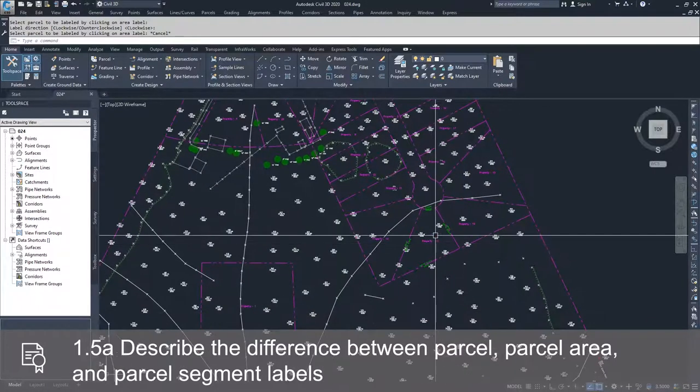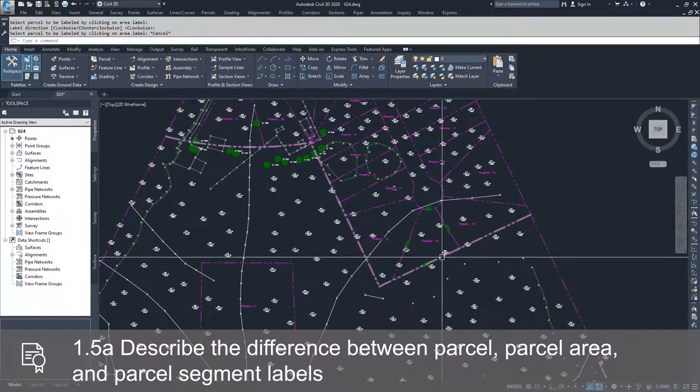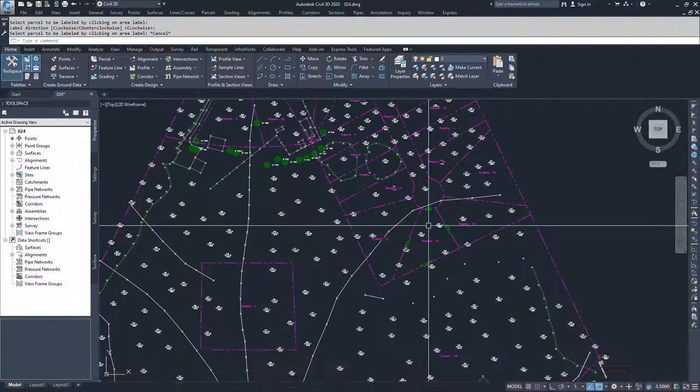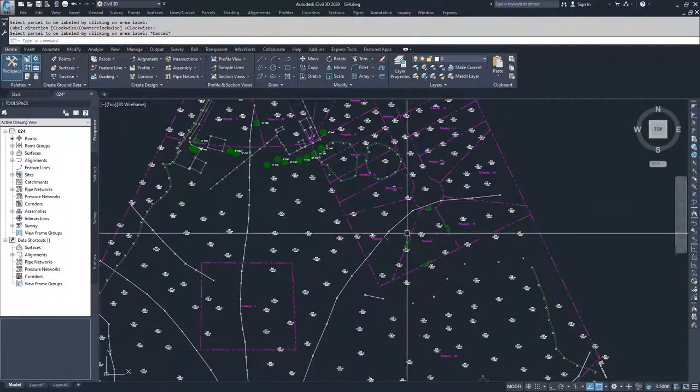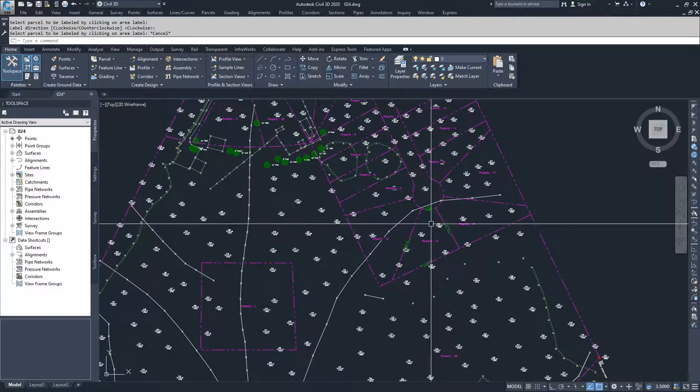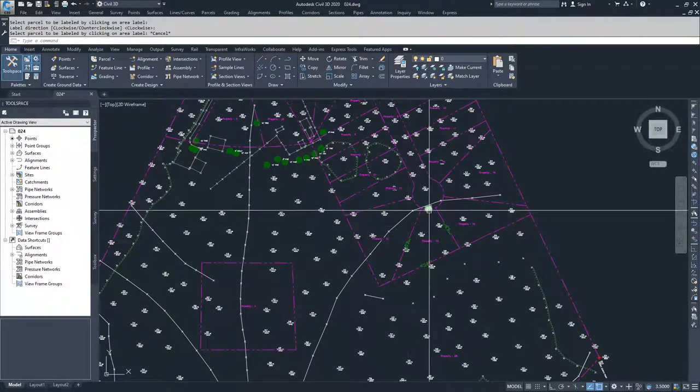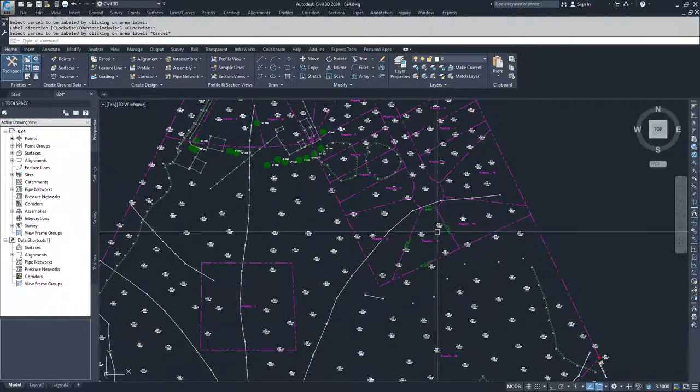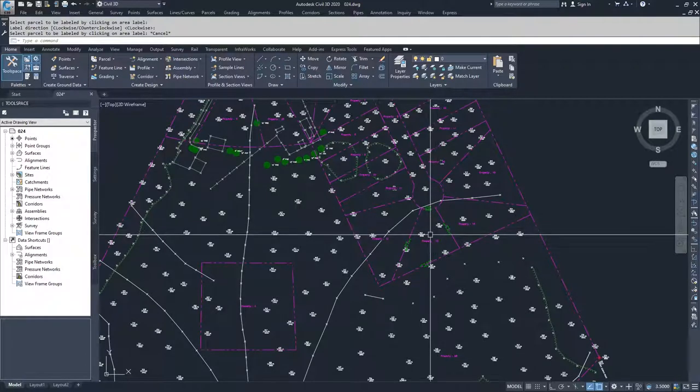A parcel is a boundary made up of individual segments. The parcel itself is the full boundary. The individual segments are made up of lines and curves, and then we have the labels for a parcel.